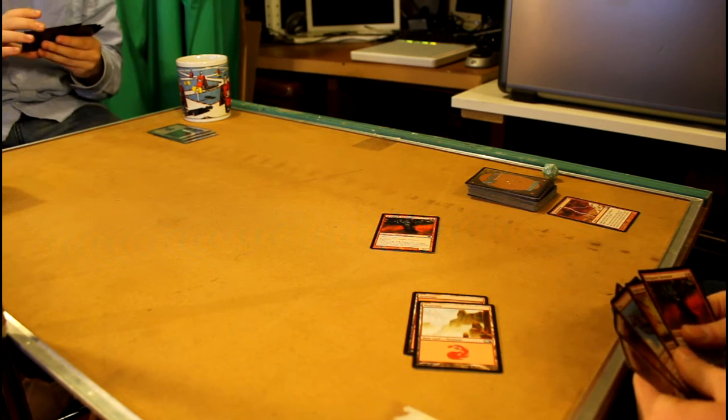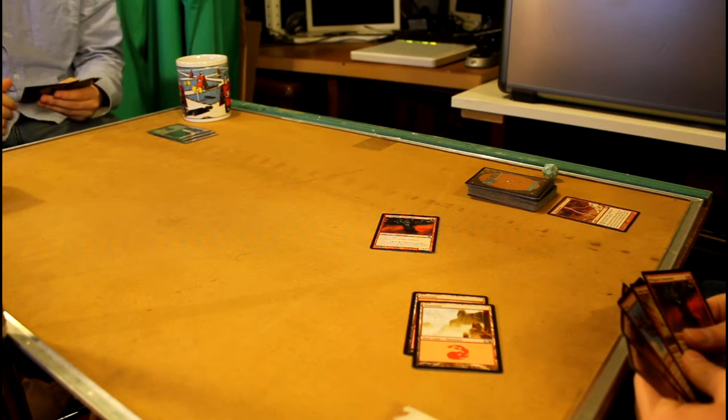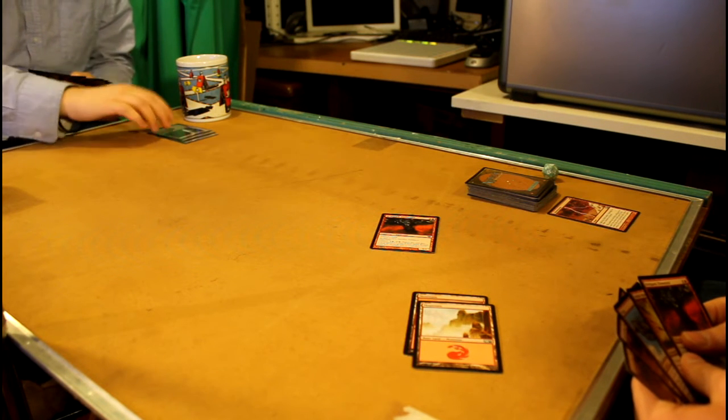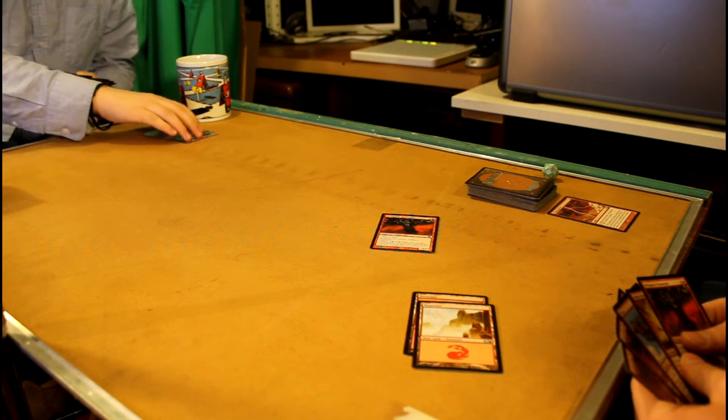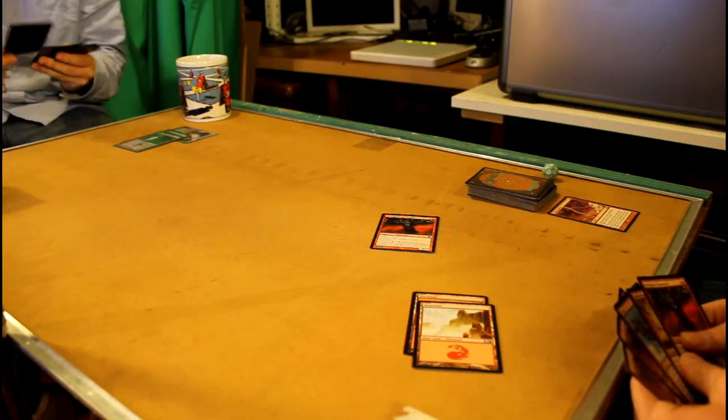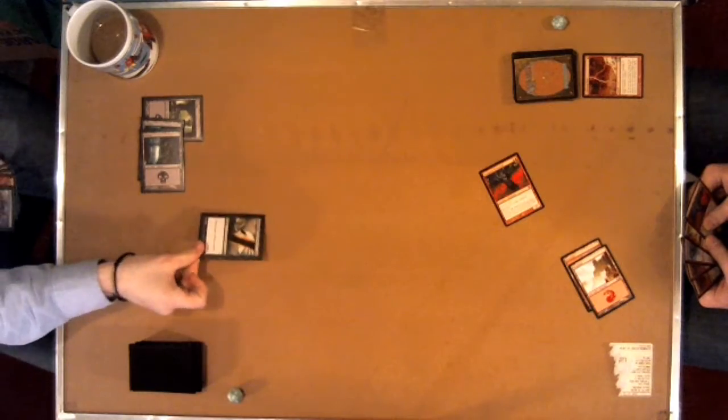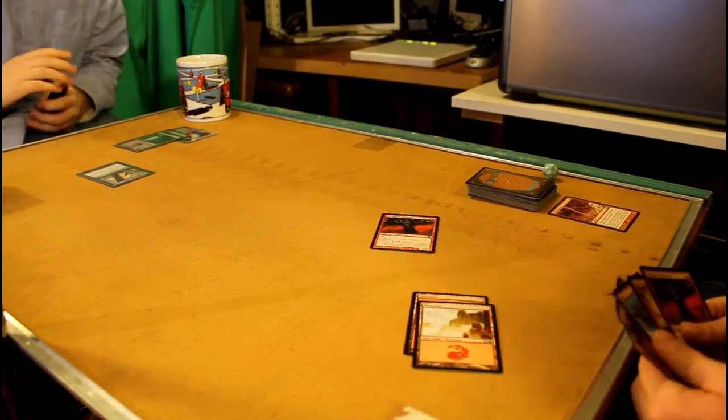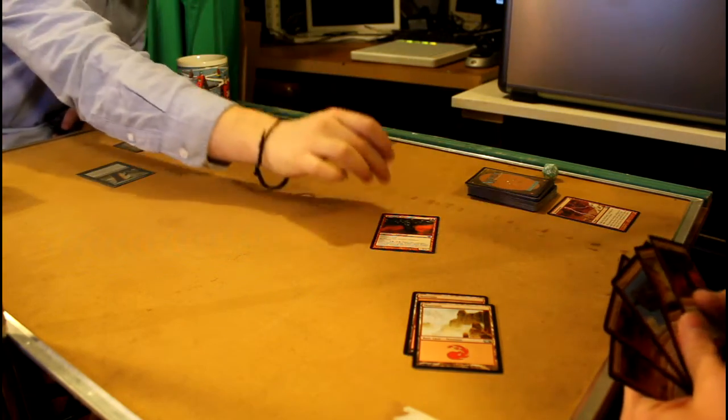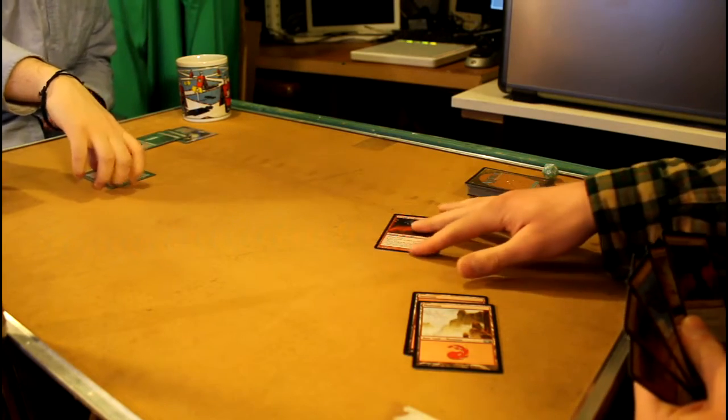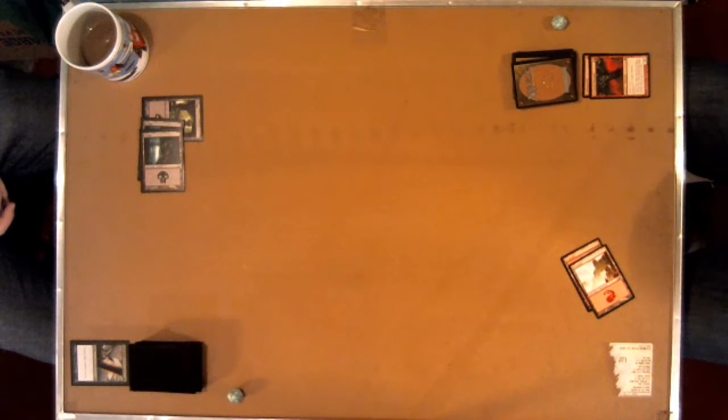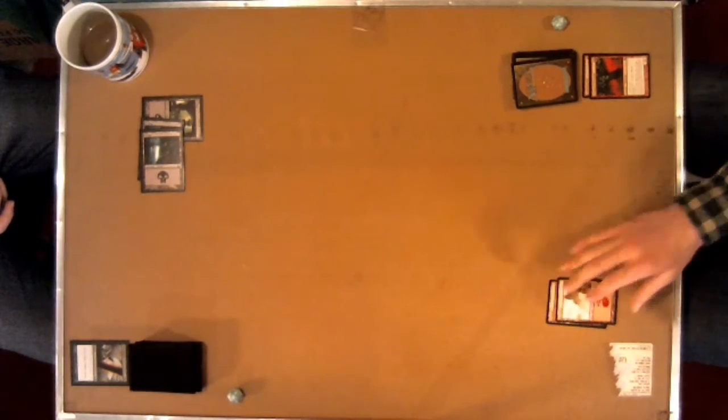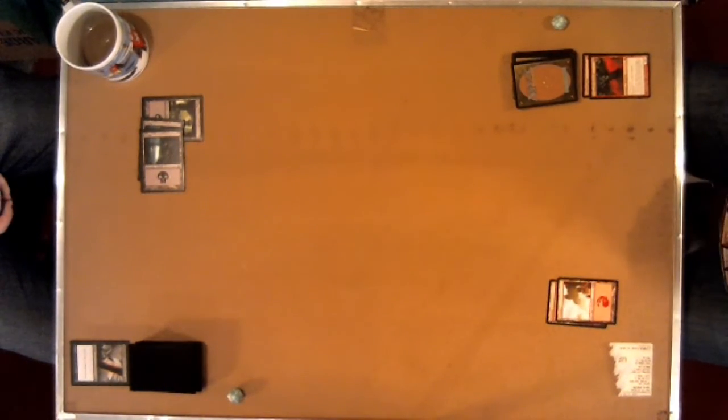And I'm also going to use two swamps. Tap those. To play Doom Blade. Oh man. So that destroys your creature instantly.